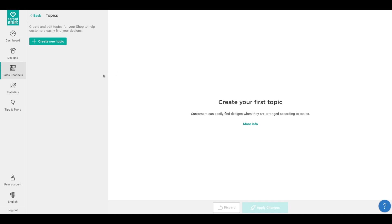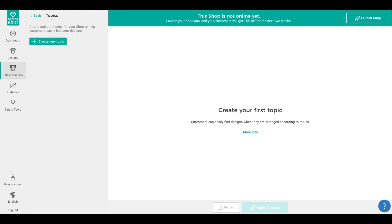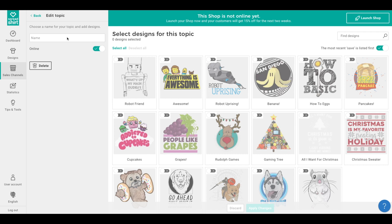Topics will help you better organize your storefront and hopefully lead to more sales. For this demonstration, I'm grouping this shop's designs into a topic about animals, a topic about food, a topic about funny cartoon designs, and a seasonal topic for Christmas designs. We'll need to create a new topic for each of these groupings. Click on 'Create New Topic' and let's name our first topic 'Animals.' Keep the topic name short and meaningful.